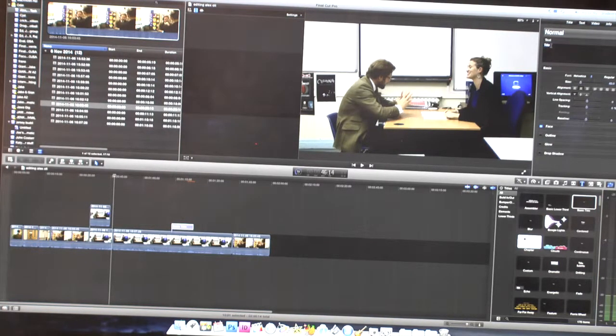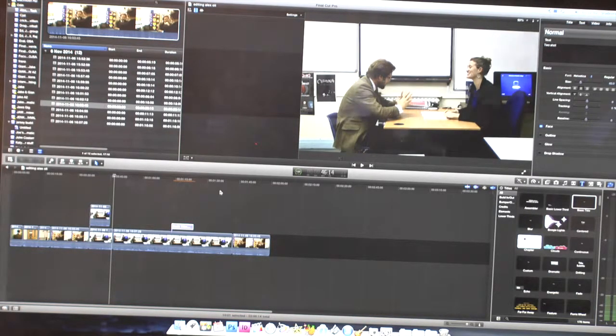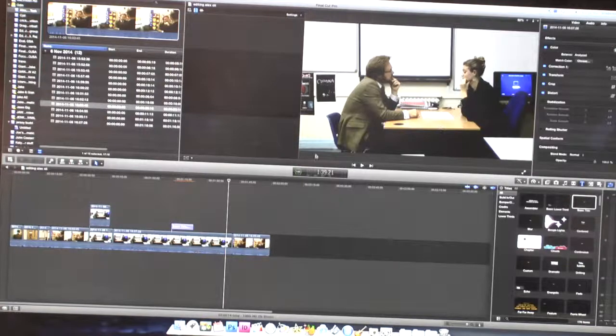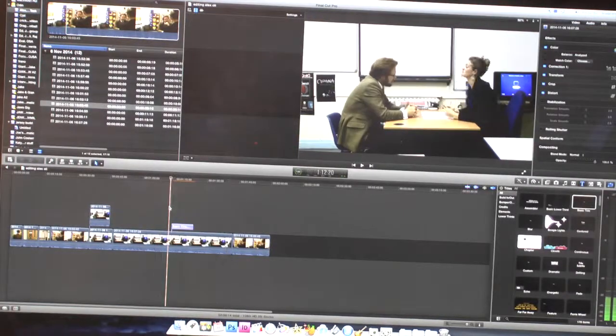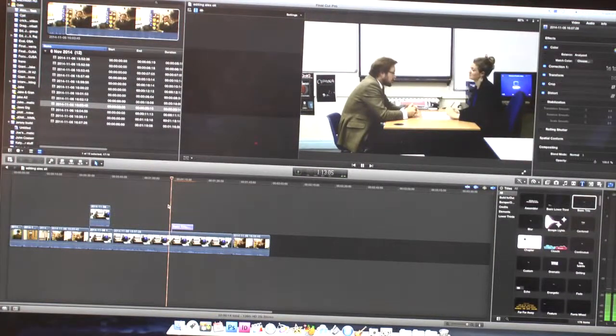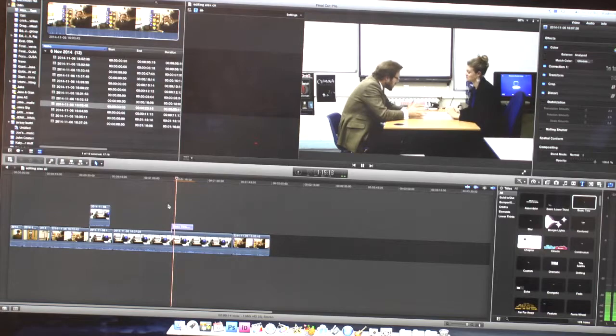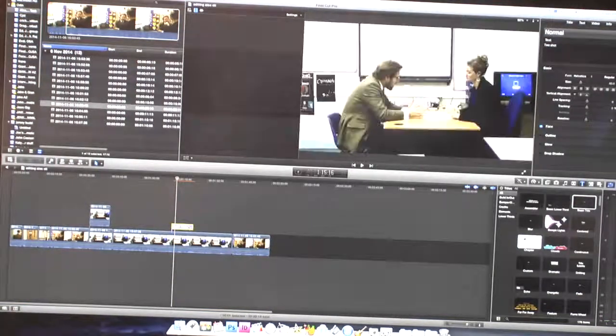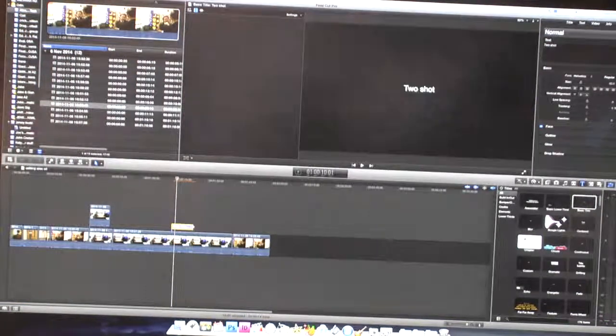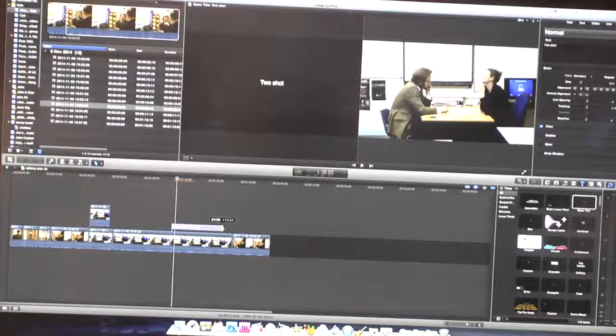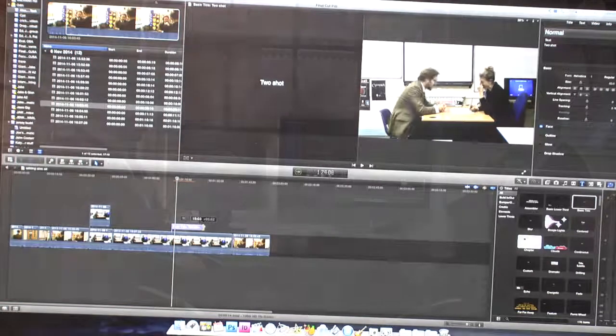So for example, this is a two-shot, so I'm going to type two-shot, and then that will appear on the screen. Click over there when it comes up. You can then extend the amount of time that the text is on the screen, to very long or very short.